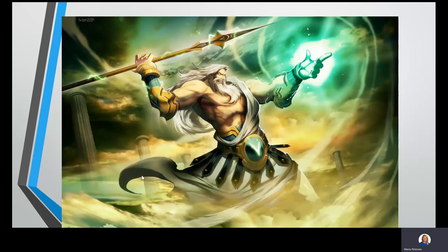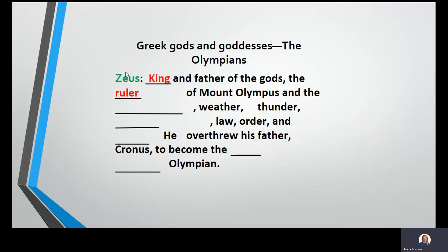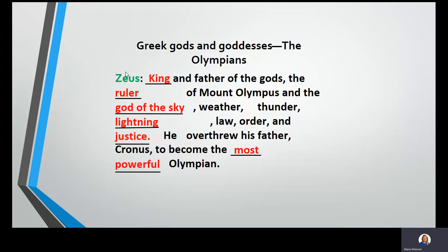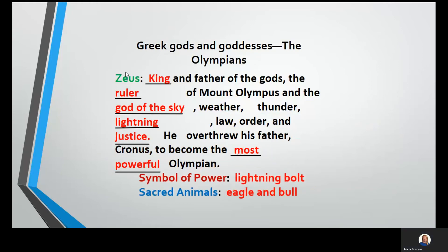Here's Zeus. You can see he's on Mount Olympus because he's the god of the sky and the ruler of them all — he's really powerful. King and father of the gods, the ruler of Mount Olympus, and the god of the sky, weather, thunder, lightning, law, order, and justice. He overthrew his father, Cronus, to become the most powerful Olympian. His symbols are a lightning bolt, and his sacred animals are an eagle and a bull.